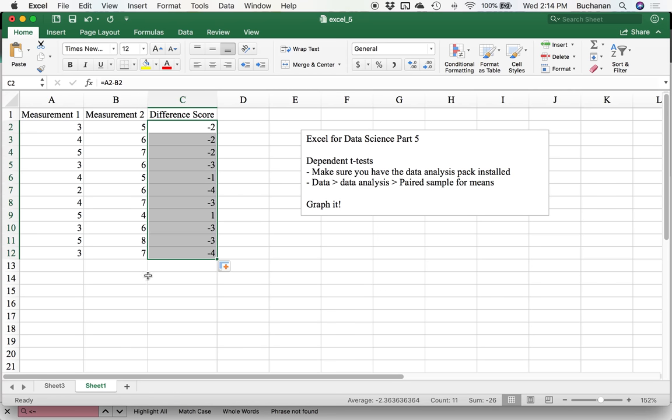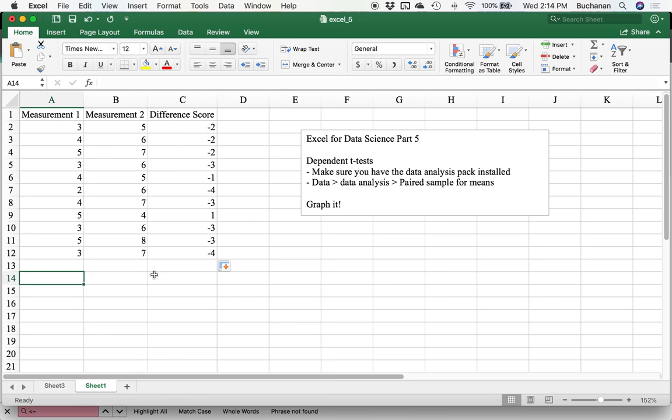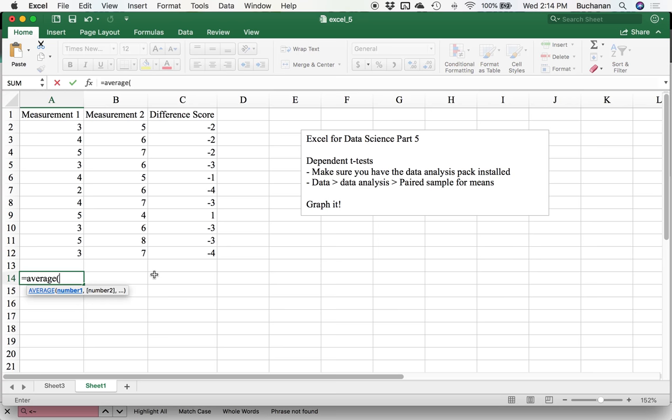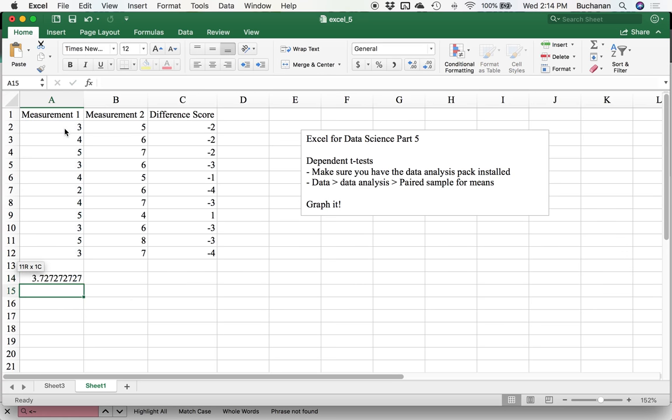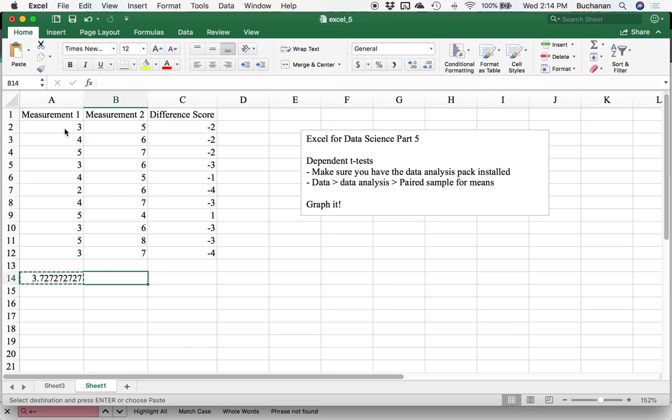Now I'm going to calculate the mean for column one: equals average, highlight all those numbers, open parentheses, highlight all the numbers, close parentheses. I can cut and paste this. So I'm going to do Ctrl C or Apple C, Ctrl V. So now I've got my two means.